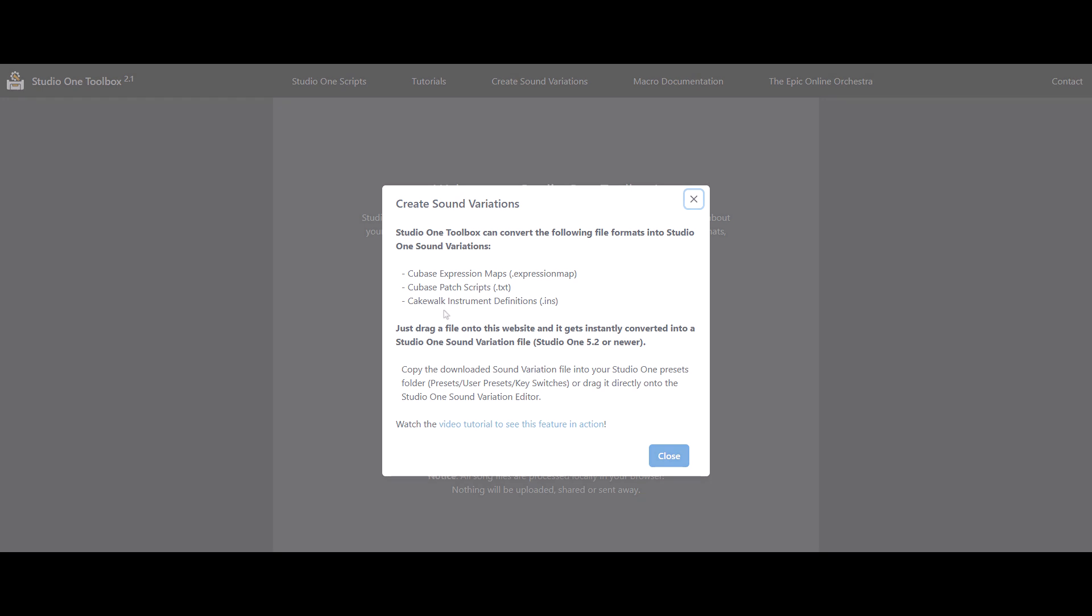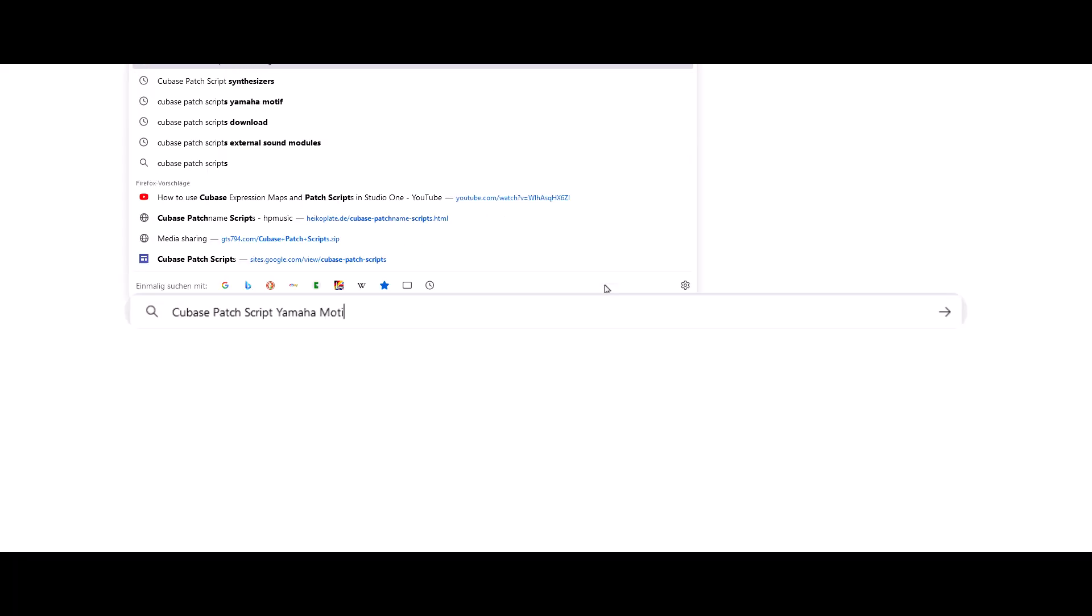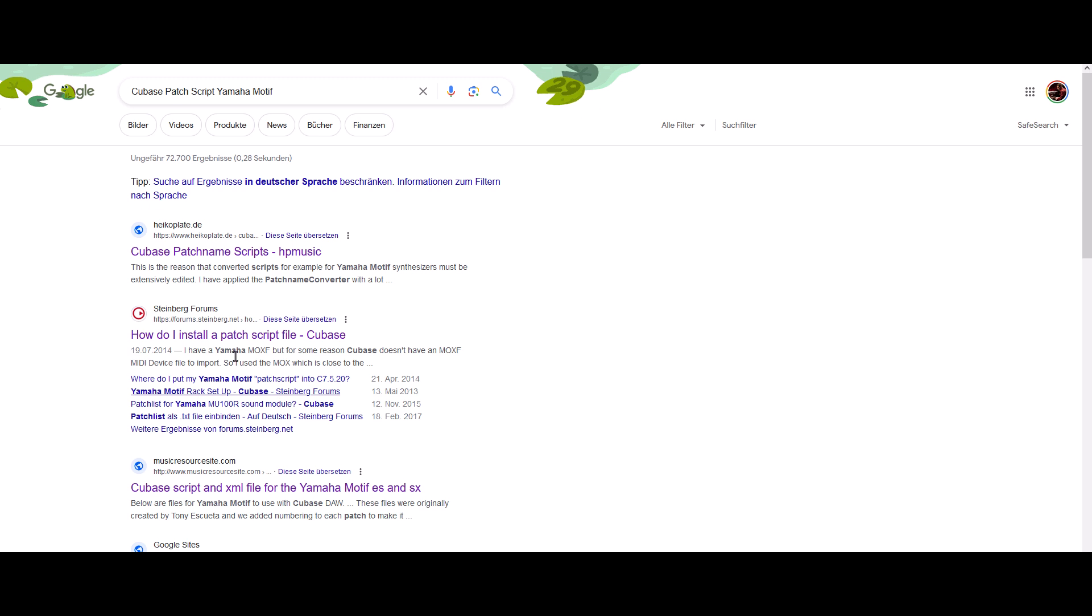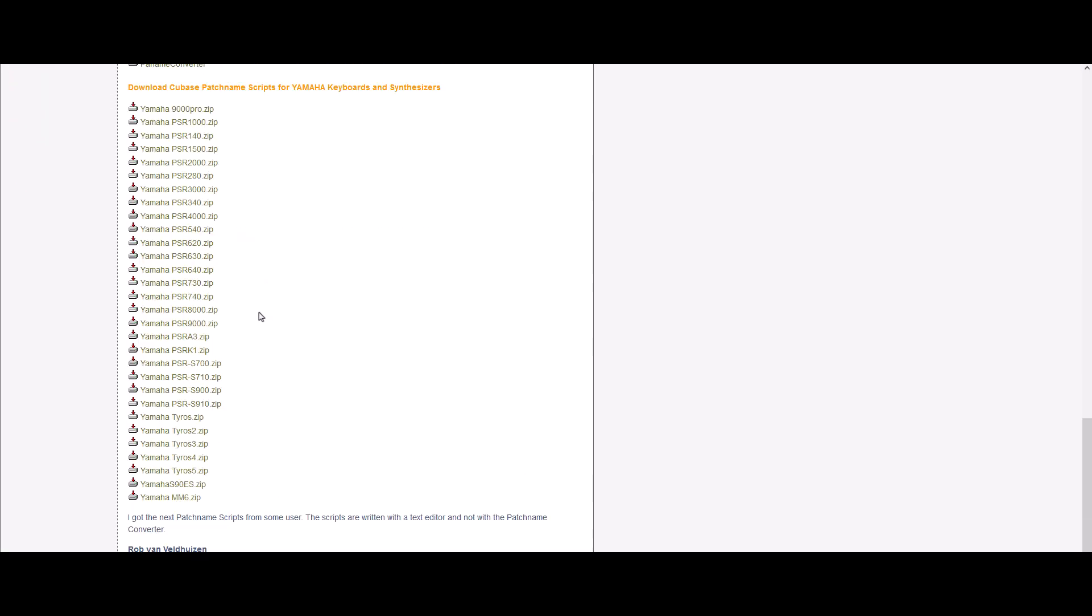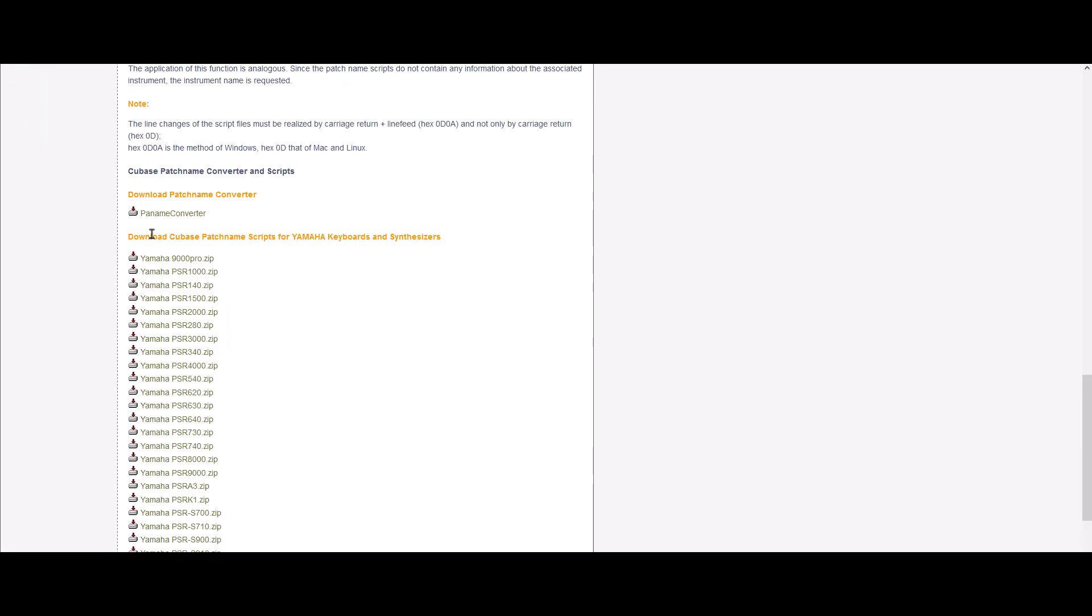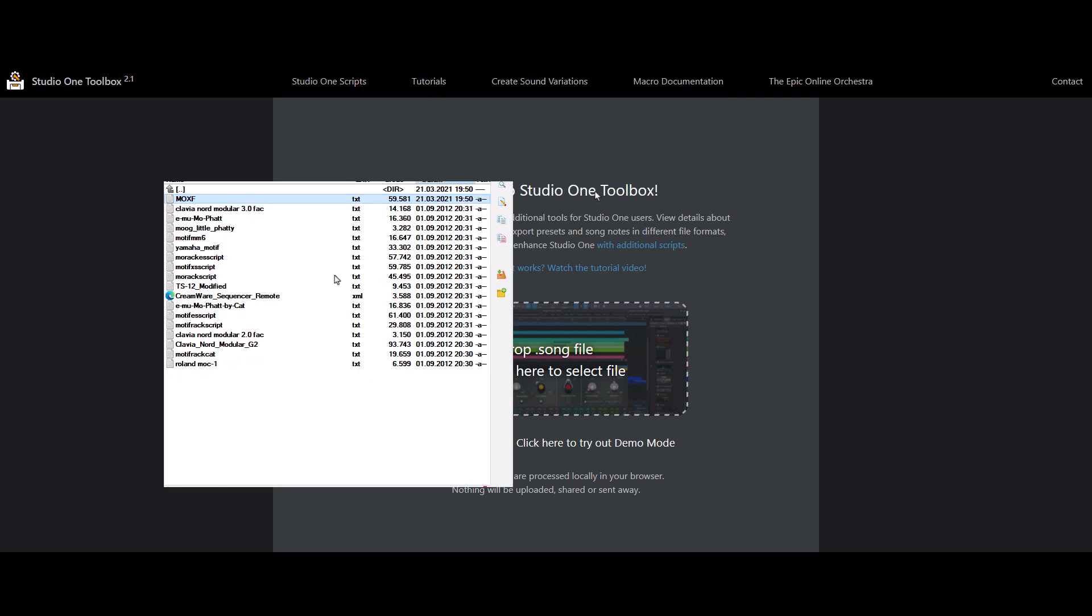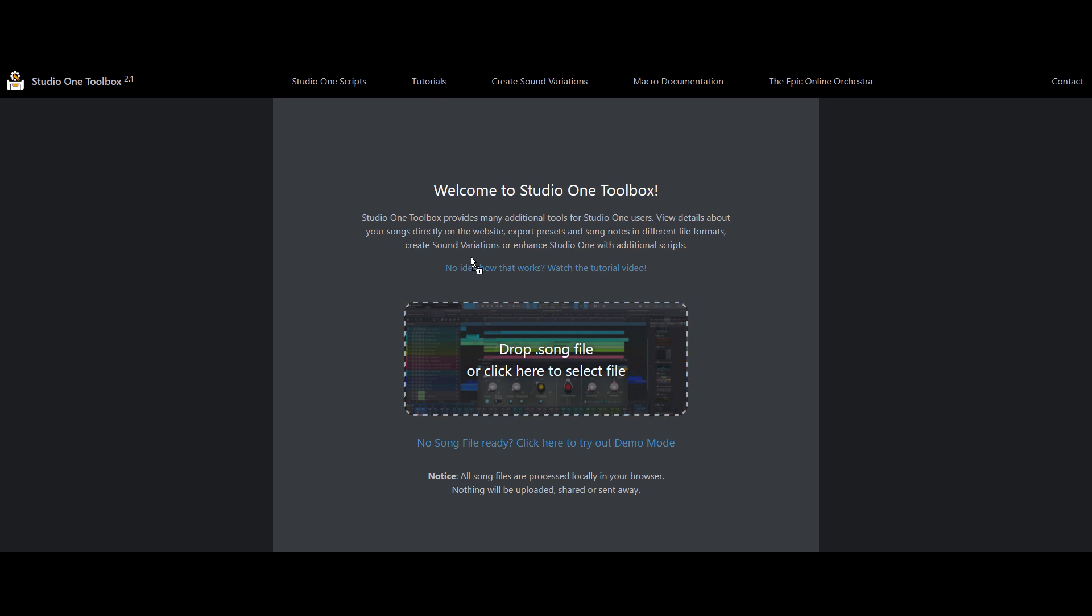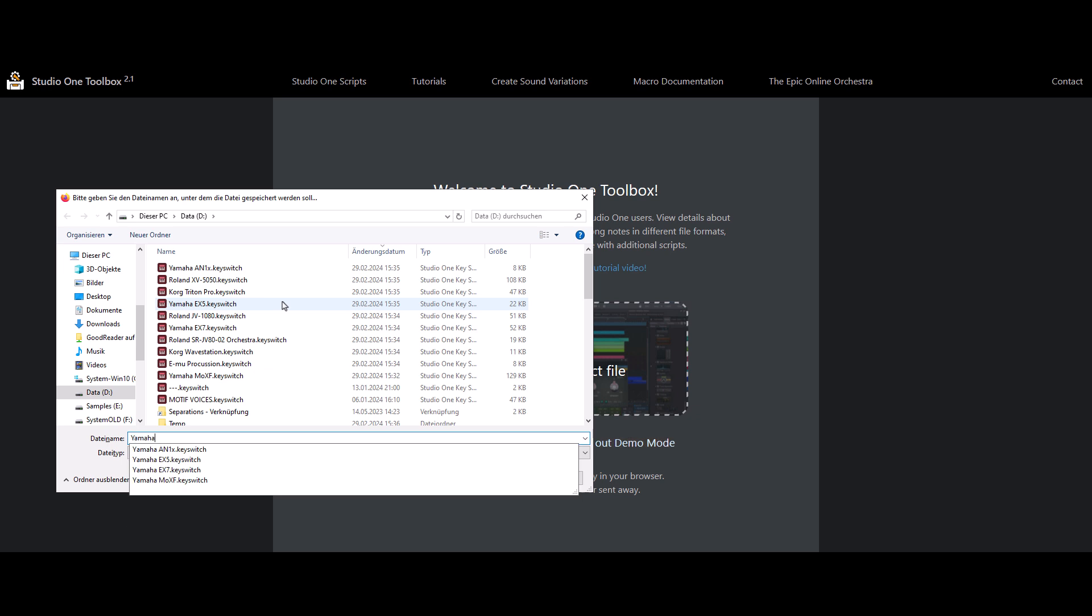For example, let's type in Cubase patch script, Yamaha Motif, and you will get lots of resources to download these patch scripts or instrument definitions. Now here's the trick. With the Sound Variation Converter on my website, you can just import a patch script and it will read all the different data and try to convert it to the Studio One format and you will instantly get the Sound Variation file for download.